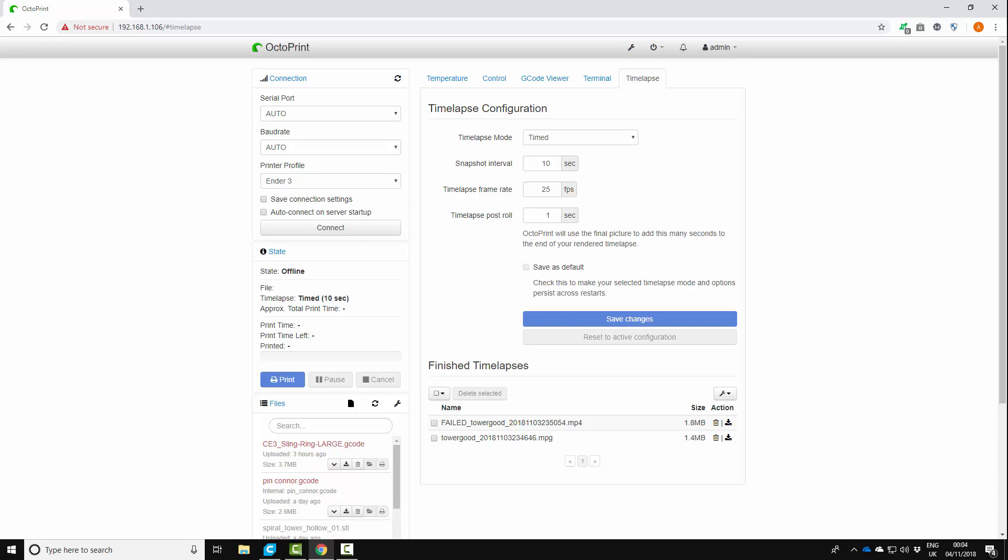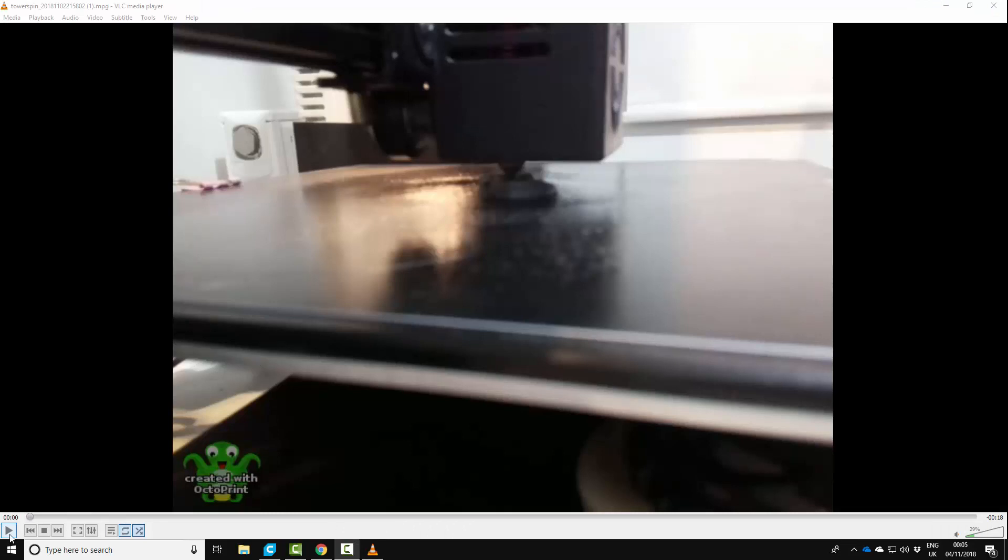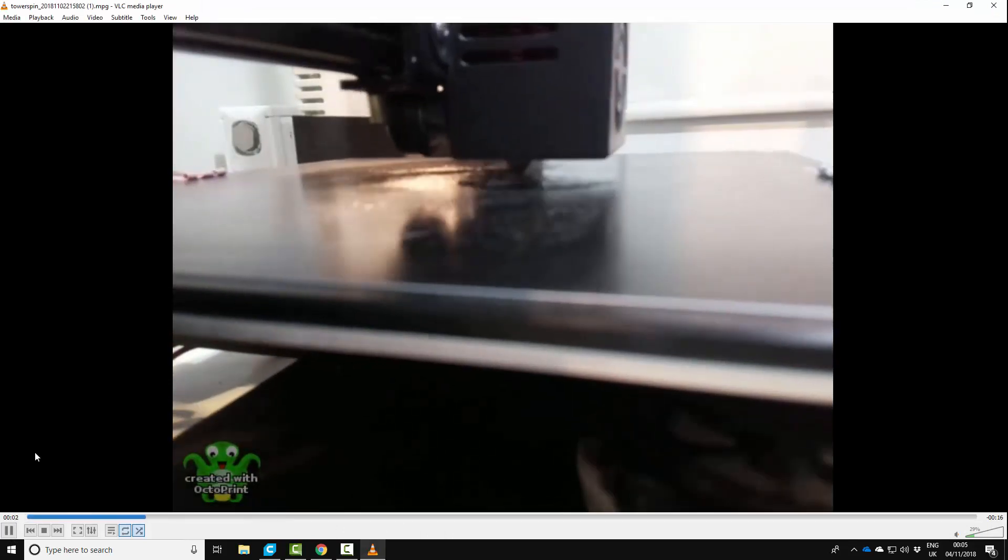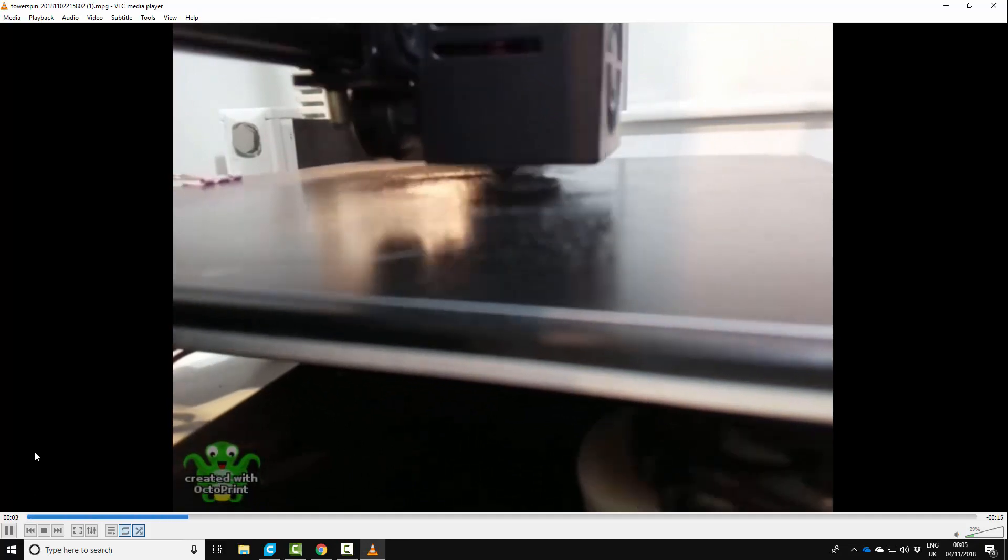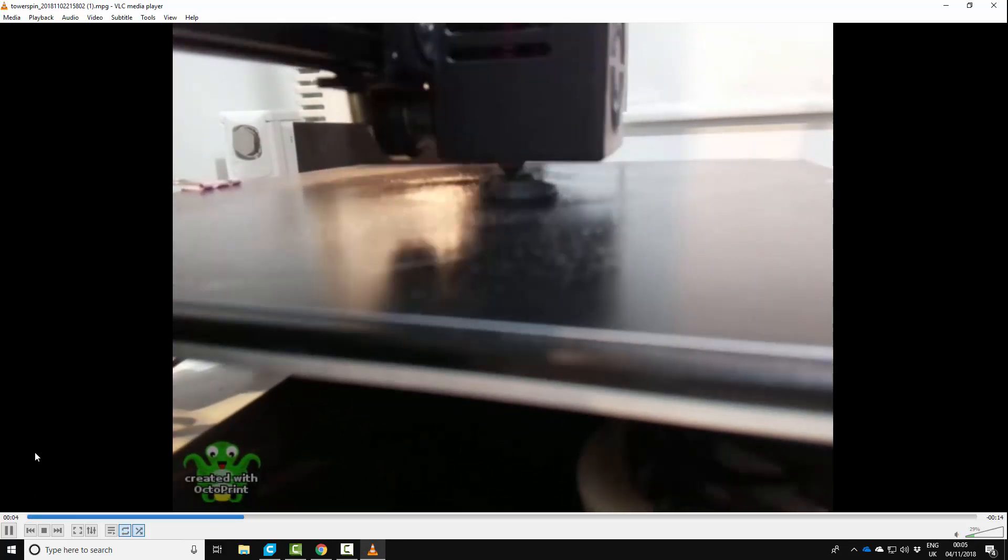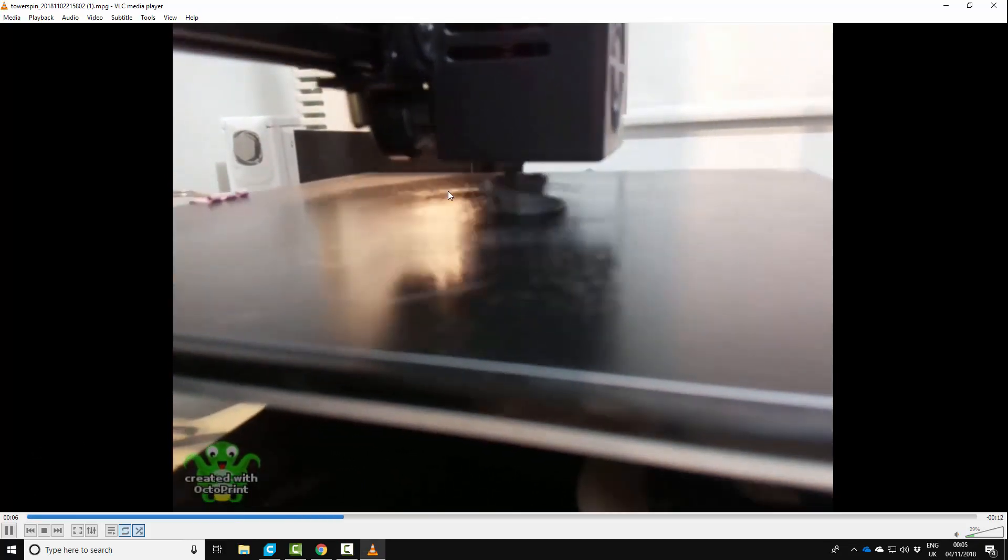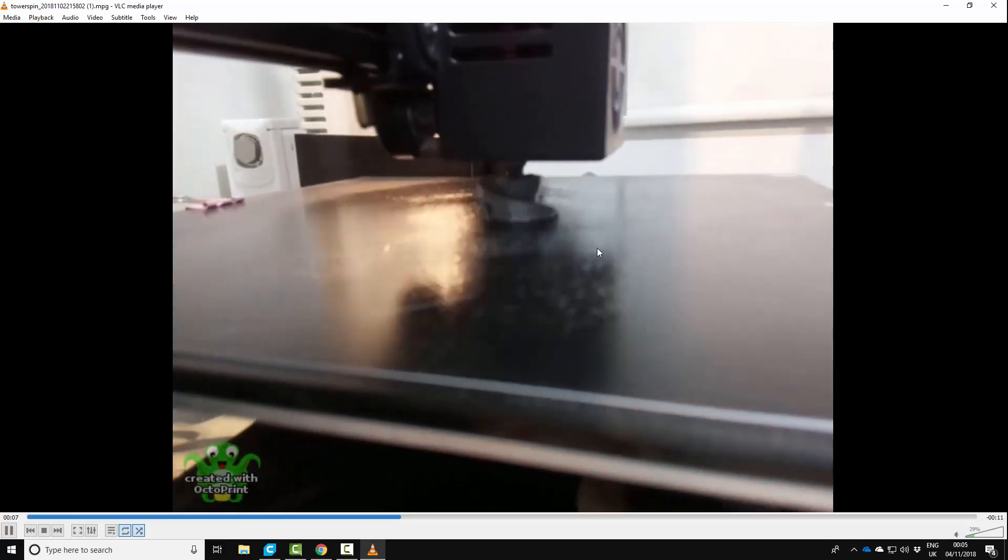So this is what I got first time round and I'll try and show you. Okay so this is the first time-lapse that I managed to grab. So as you can see it's quite bad quality.